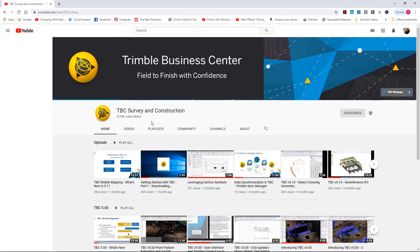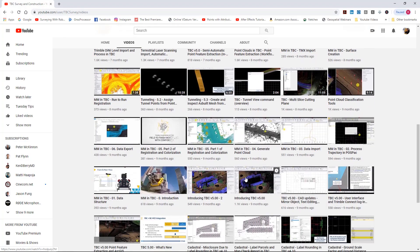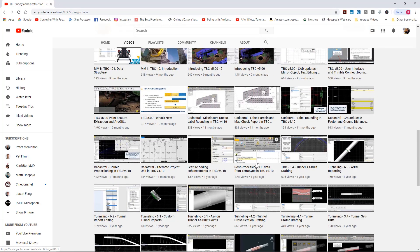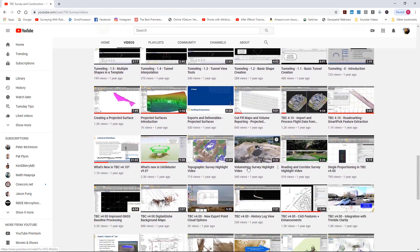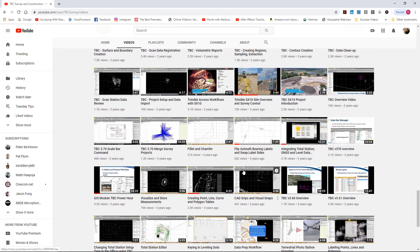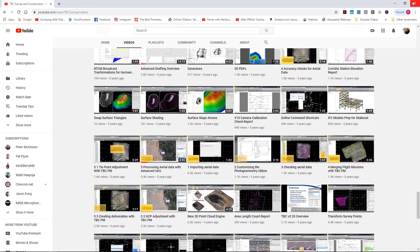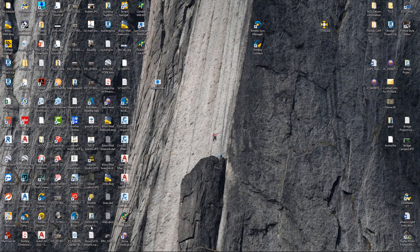Last but not least, Trimble Business Center's YouTube channel. They have an enormous amount of videos - I don't know exactly how many but there's a bunch, and all of them are really good. I highly recommend this channel if you want to know anything about Business Center.